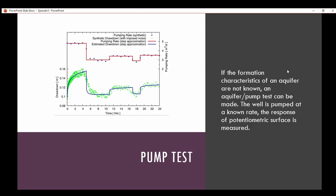One way to determine the characteristics of an aquifer is a pump test. If the formation characteristics are not known, an aquifer pump test can be made: the well is pumped at a known rate and the response of the piezometric surface or groundwater elevation is measured. Over about five hours it'll reach steady state, then show a significant decrease in drawdown. This gives you an idea of how well the aquifer is transmitting water — i.e., hydraulic conductivity.